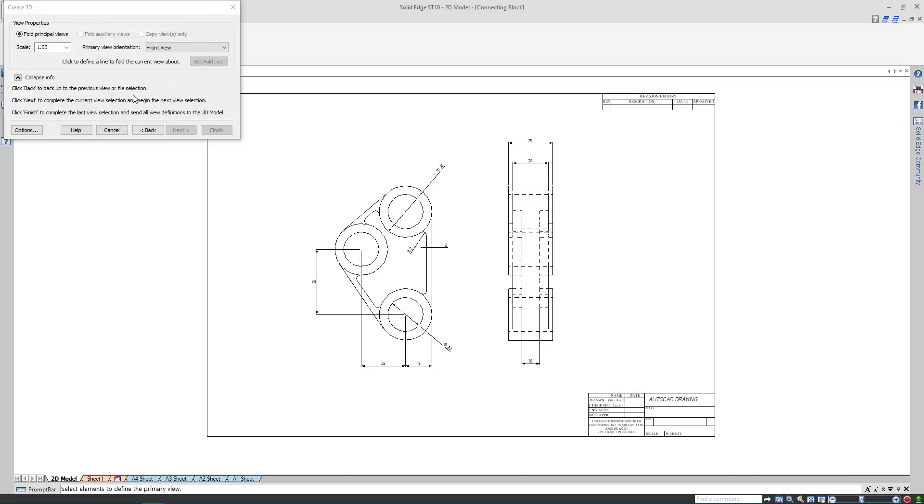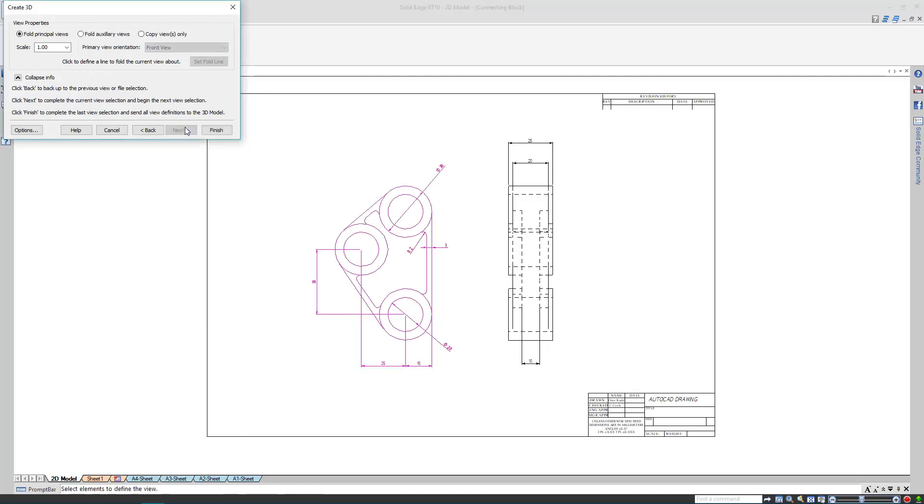My first view is the part's front view. I'll left click and drag my mouse around the whole view and its dimensions. Now I'm happy with the selection, so it's time to hit Next.